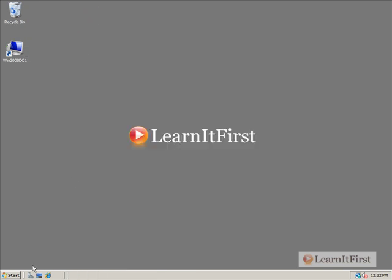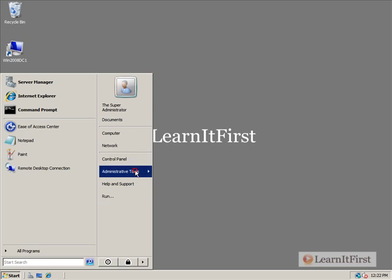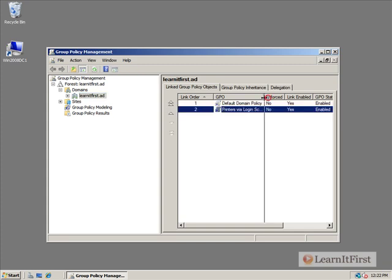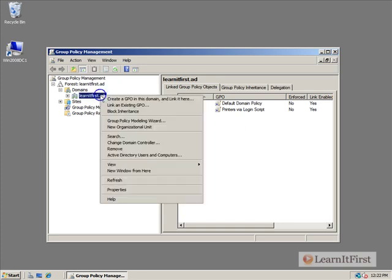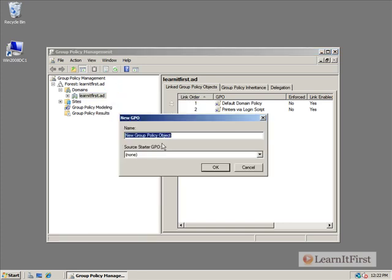So now what I want to do is I want to go start, I want to go to my administrative tools on one of my domain controllers and run group policy management. There we see that printers via login script and that was just calling that script we just disabled. So we're going to make a brand new policy and we're going to call this printers via group policy deployment.